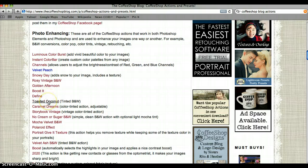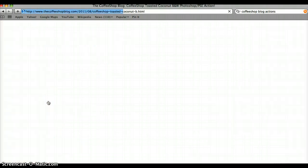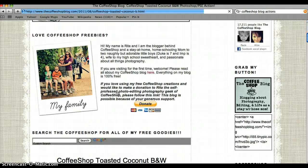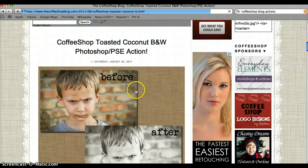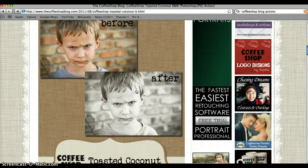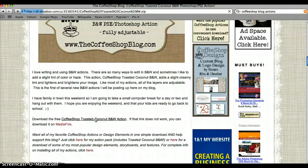I really like this Toasted Coconut, so I am going to show you how to download this one. You push on Toasted Coconut and scroll down. It shows you the before and after of the picture. Down here it says 'Download the free CoffeeShop Toasted Coconut black and white action.' Push on that.